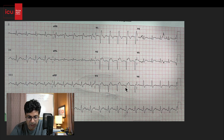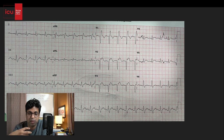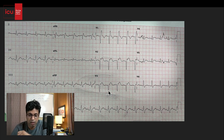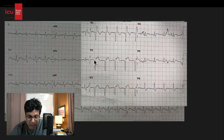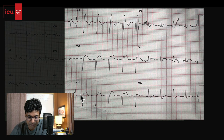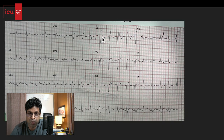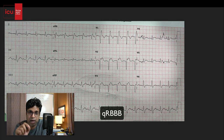Looking at this ECG, you can see ST elevations here. This patient had classical symptoms of chest pain, perspiration, and all classical symptoms of MI, and the ECG also showed ST elevation — so it was a case of STEMI. Importantly, there are Q waves in the anterior leads, a right bundle branch block pattern positive in V1, and an S wave in V6. We call this the QR-BBB pattern — Q waves with right bundle branch block.